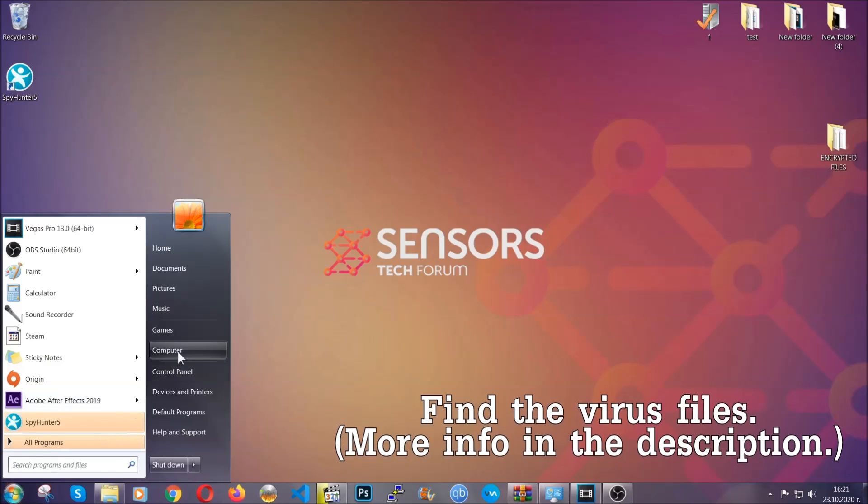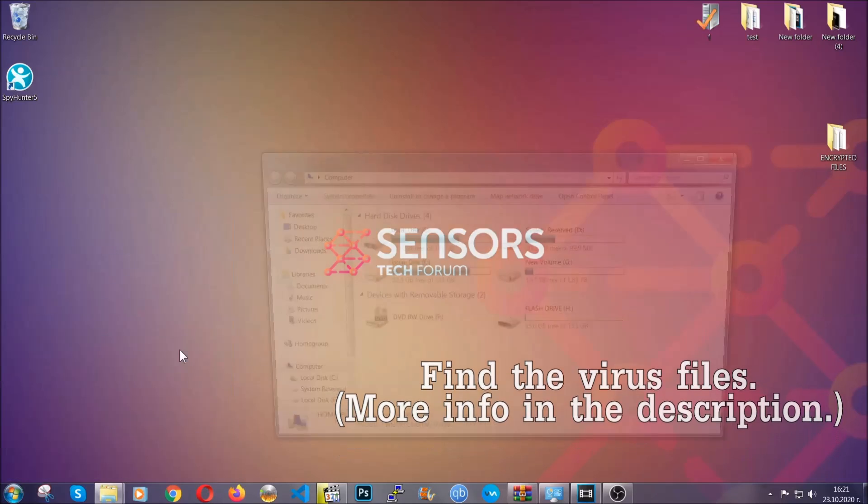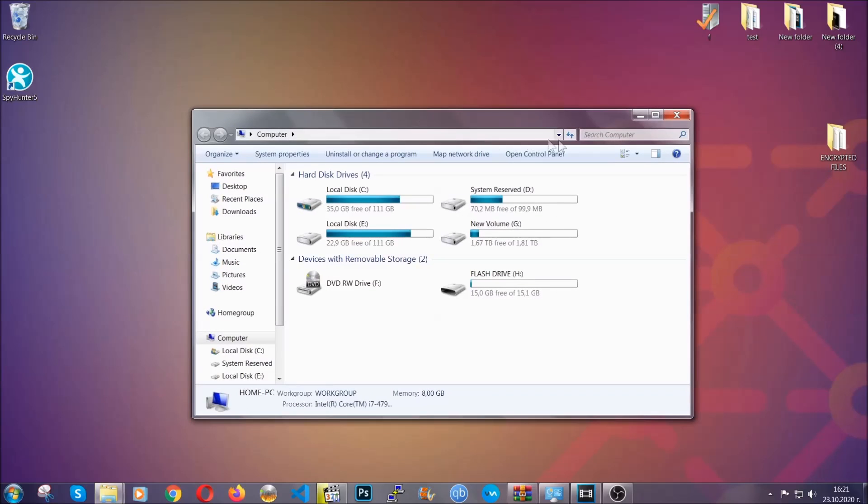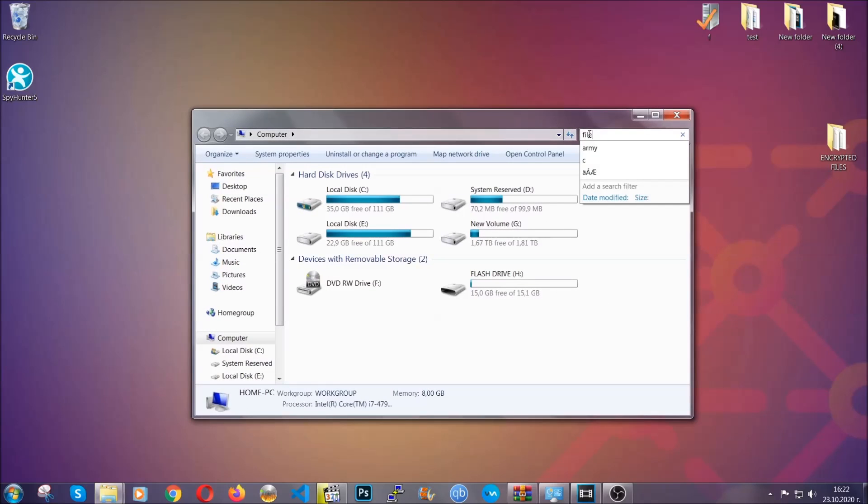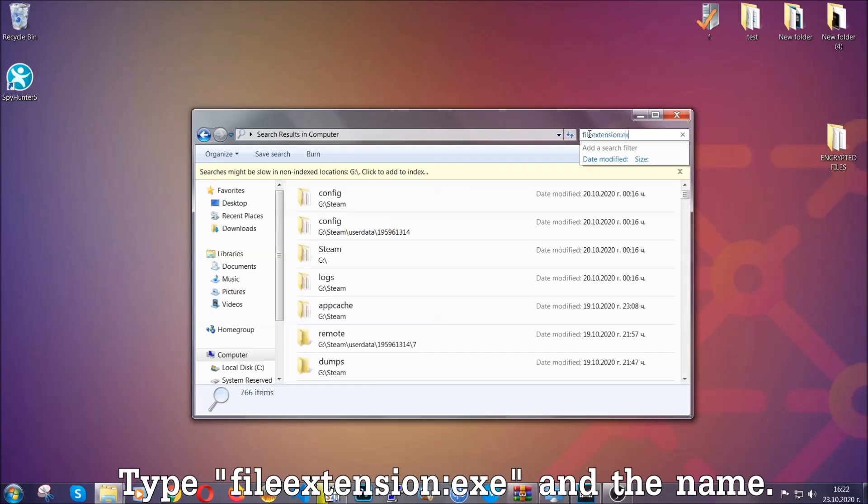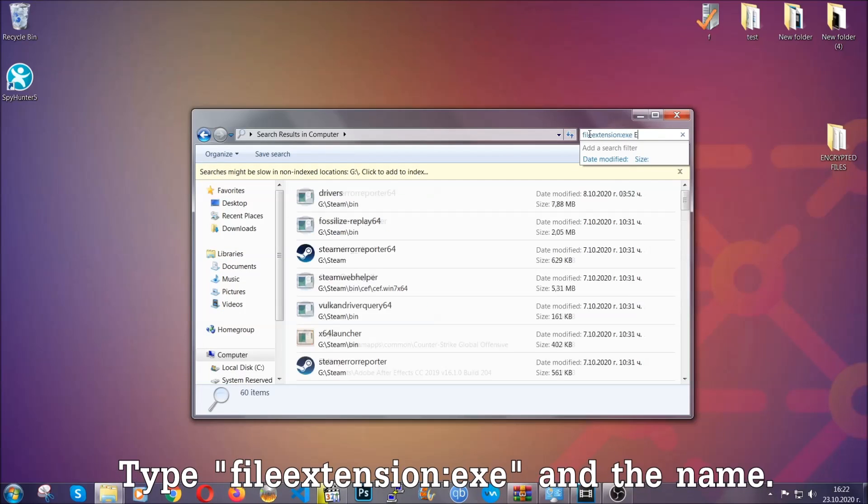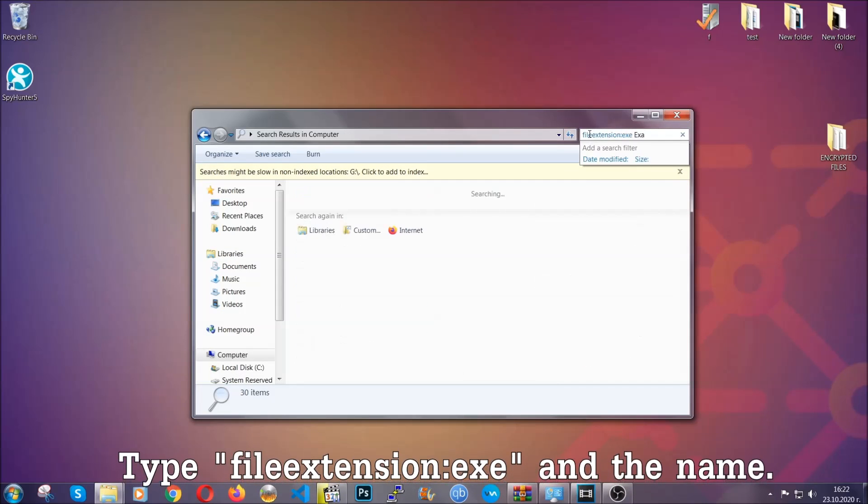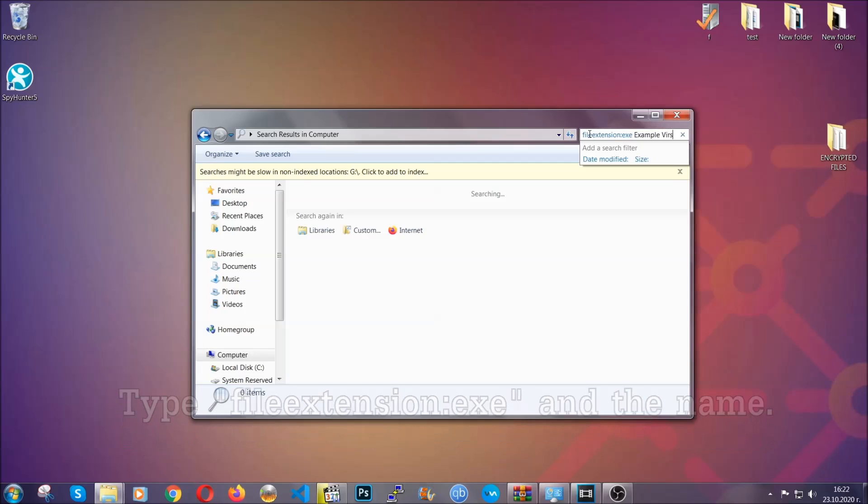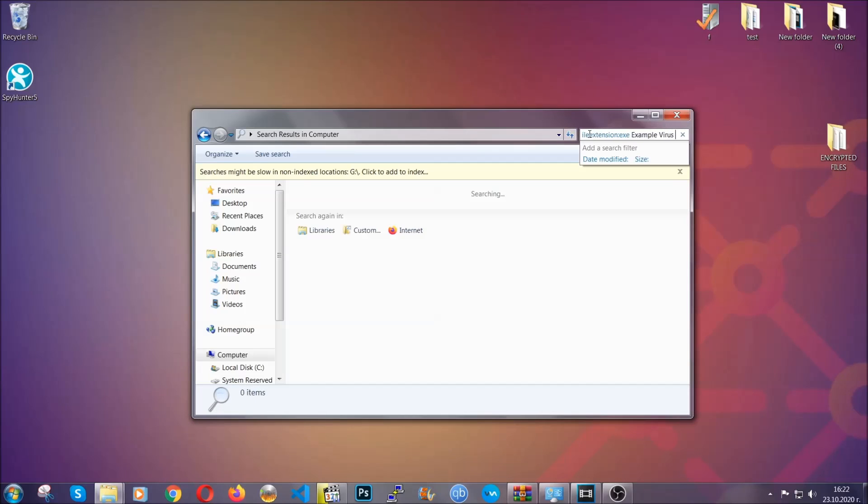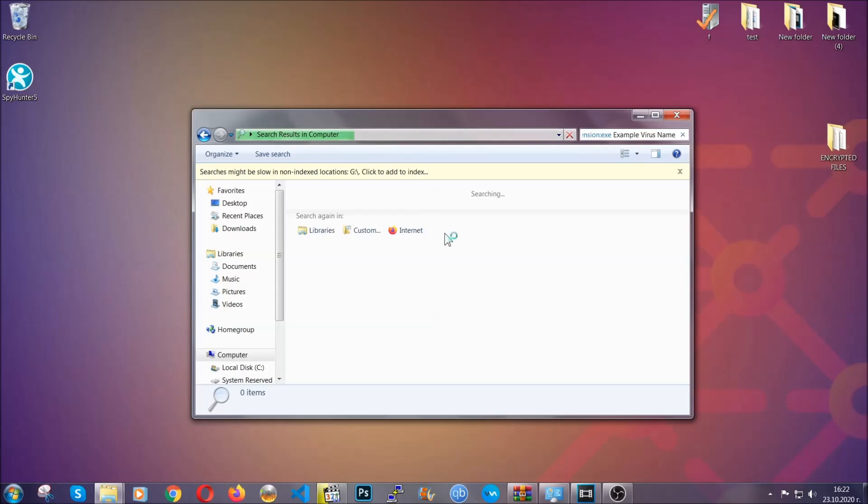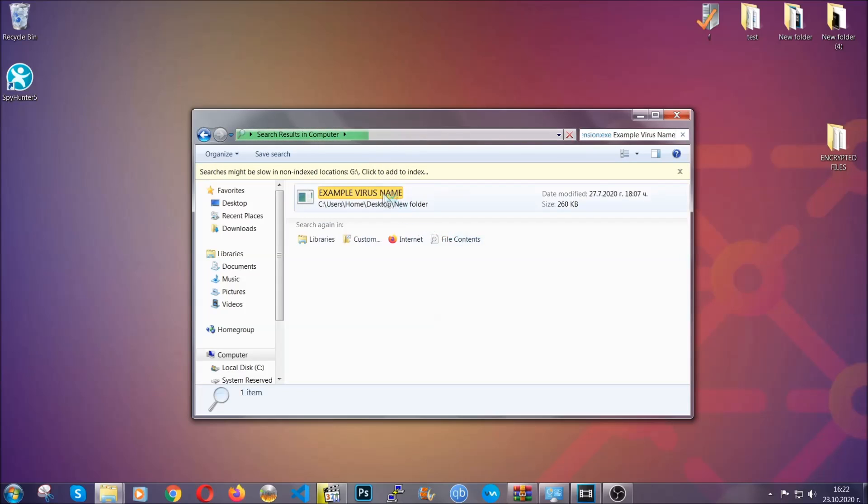To find the files, simply open your computer and on the search bar on the top right, type the file extension and then the extension of the file. In this case, we have set up an example .exe file called 'example virus file.' Imagine that this example virus file is the virus name. You're going to type the name, then hit enter. As you can see it's loading, and Windows is going to find the file for you. Then you have to select the file and simply remove it. That's it.